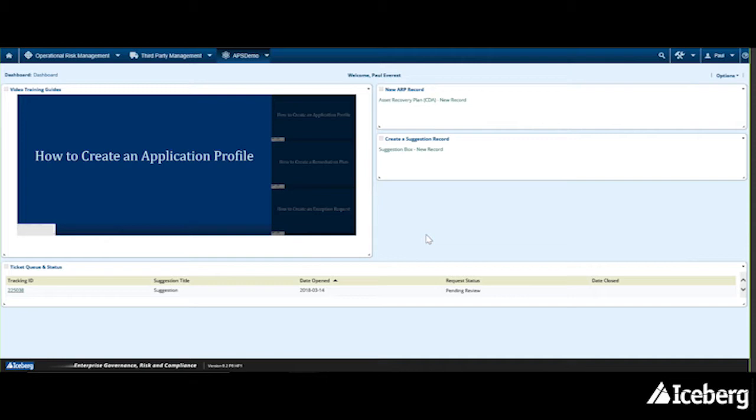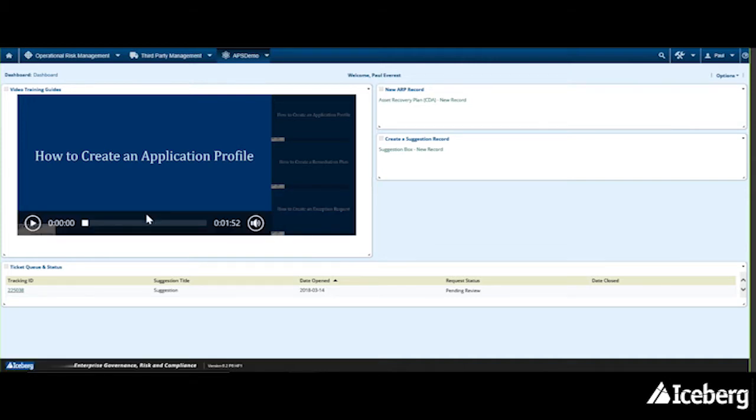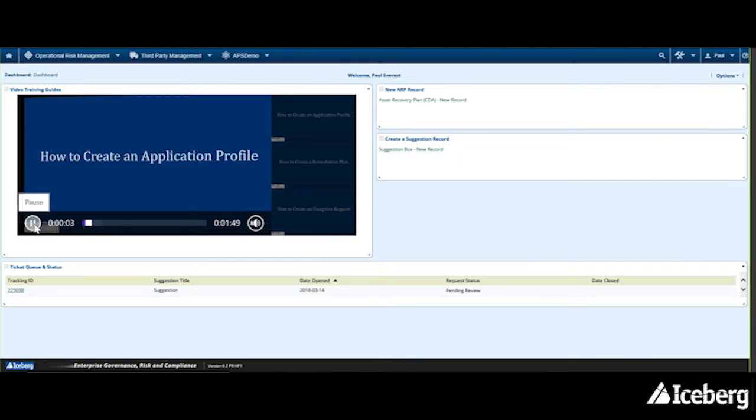For example, what we're looking at right here is an application profile video that describes how to complete an application profile.